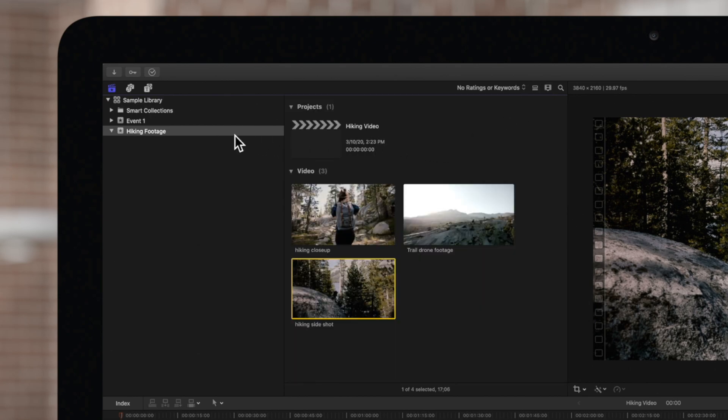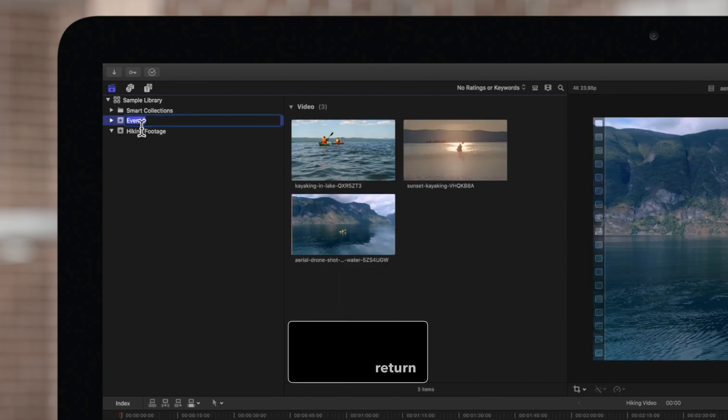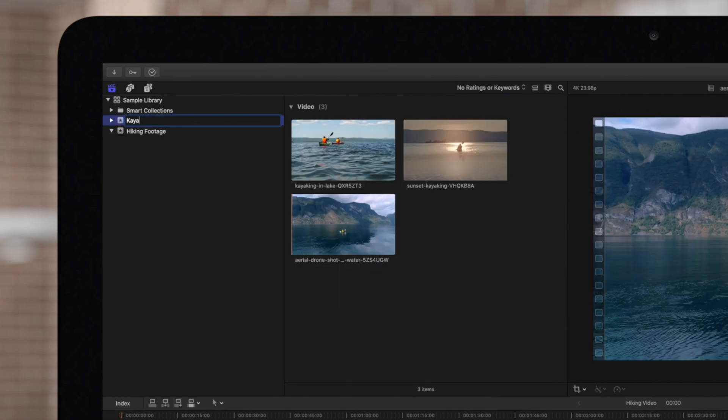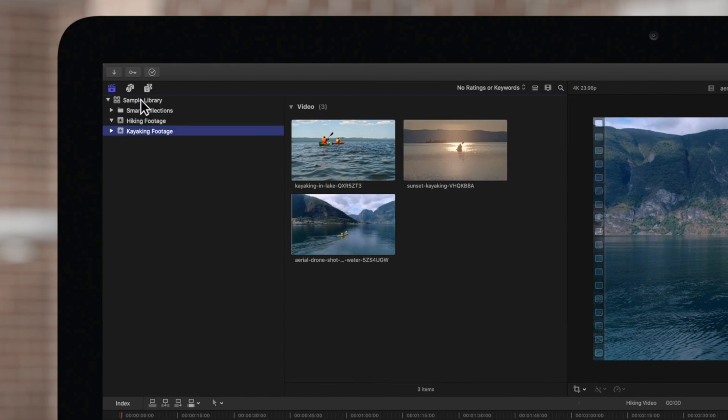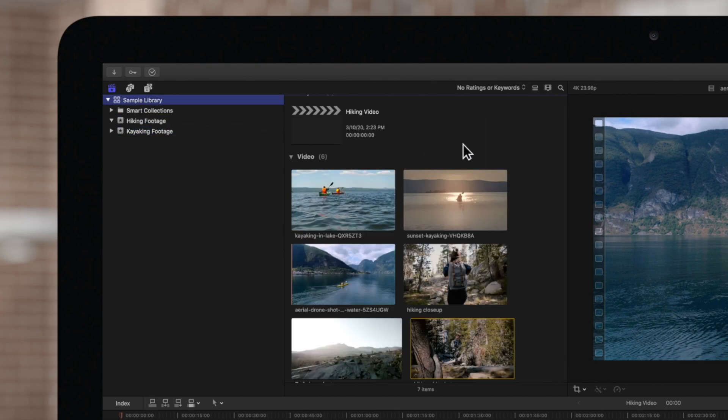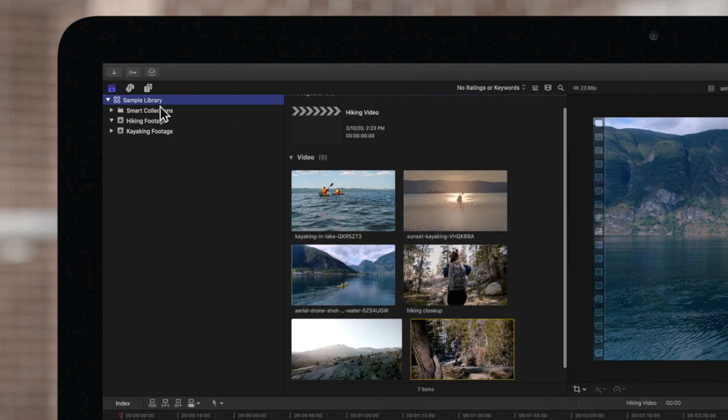Let's rename them to something more relevant. We'll rename event one to kayaking footage. And because our library contains travel footage, we'll rename it as such.